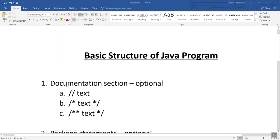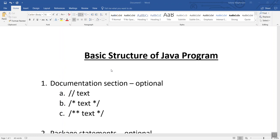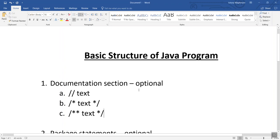There are actually six different sections which basically make up the Java program structure. The first one is the documentation section, which is optional while writing a Java program.